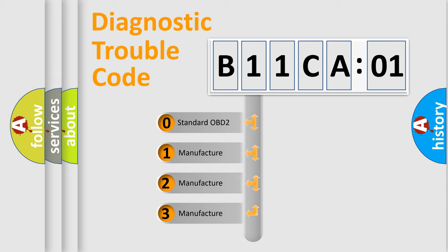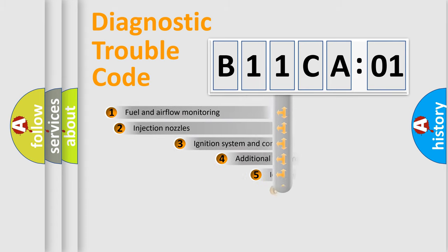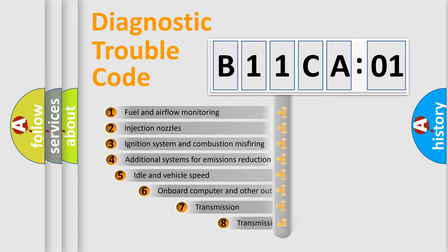If the second character is expressed as zero, it is a standardized error. In the case of numbers 1, 2, or 3, it is a more specific expression of the car-specific error.